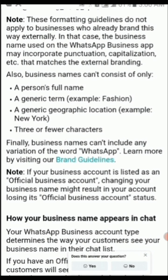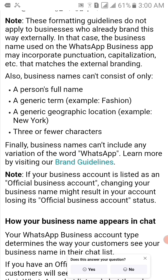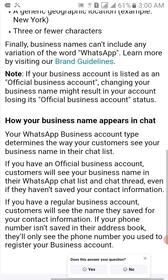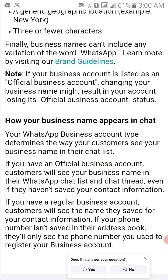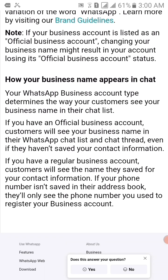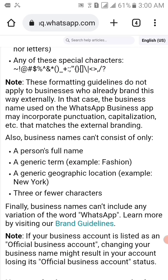Finally, business names can't include any variation of the word 'WhatsApp.' You can learn more by visiting the brand guidelines page. Also note: if your business account is listed as an official business account, changing your business name might result in your account losing its official business account status. These are the rules you must follow to create your WhatsApp Business account profile name.